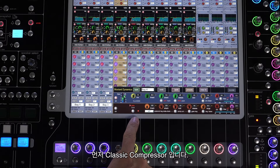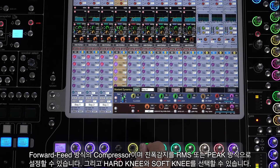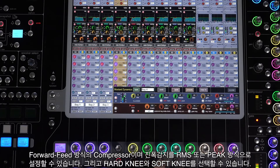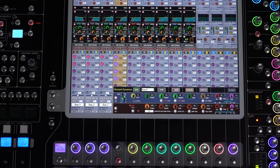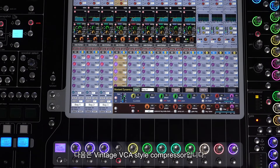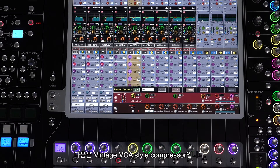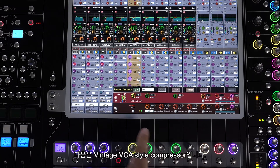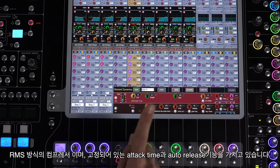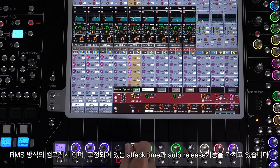First up is the Classic Compressor — a general purpose feed-forward compressor with hard or soft knee switching and RMS or peak level side-chain amplitude sensing. Next is the Vintage VCA style compressor — an RMS detection compressor with a fixed attack time and auto release time.